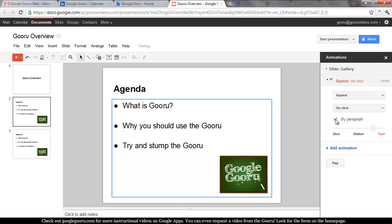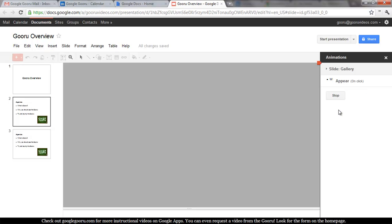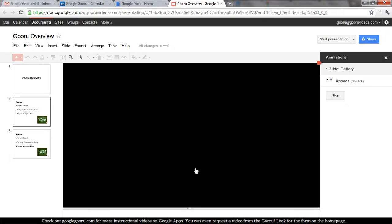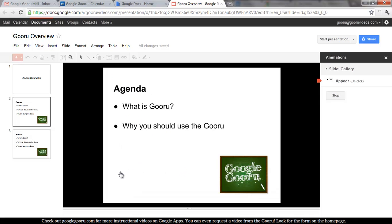I'm going to do this by paragraph. When I hit Play, Agenda and the Google Guru logo should be showing, and then I'll click three times to bring up the bullet points. That's exactly what we expected.